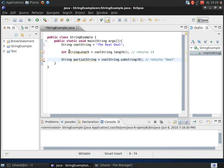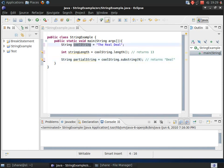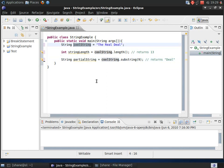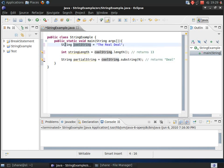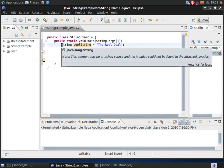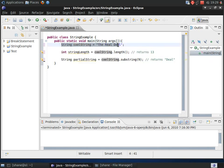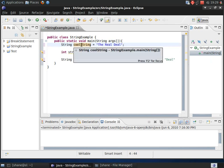Alright, we got a few here. Now here we have the string variable coolString and that's going to be used to show how several different methods will work on it. So, we just have a normal piece of code here that creates a string reference variable coolString and it holds the value the real deal.